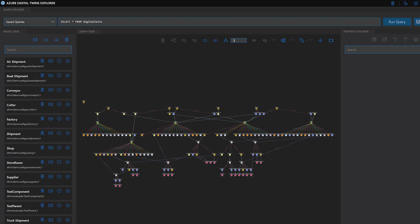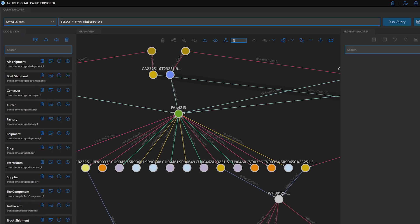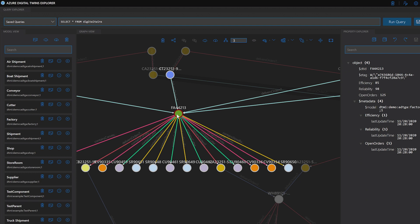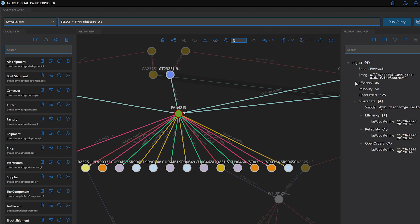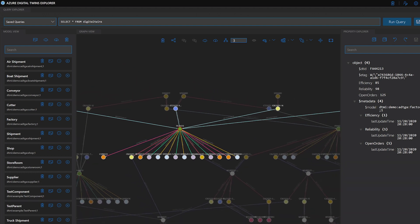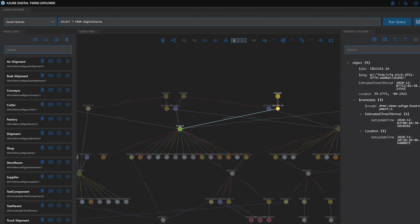Here, in the Azure Digital Twins Explorer, you can see the model of the supply chain created using our Digital Twins definition language. Here, we can see how the Digital Twins are connected to ultimately create that intelligent environment. Within each twin, I have specific metadata captured and then surfaced on the previous dashboard. Here is the factory we looked at. You can see the model on the right side of the screen showing how the factory is performing. We can see the reliability, the efficiency, and the open orders. Same with the shipment — here is the Digital Twin of the shipment heading across the Indian Ocean with all of the associated metadata.